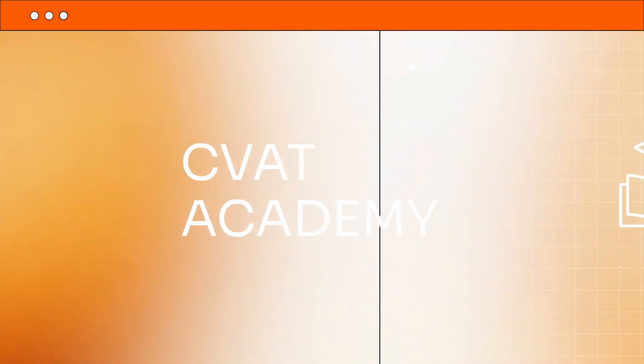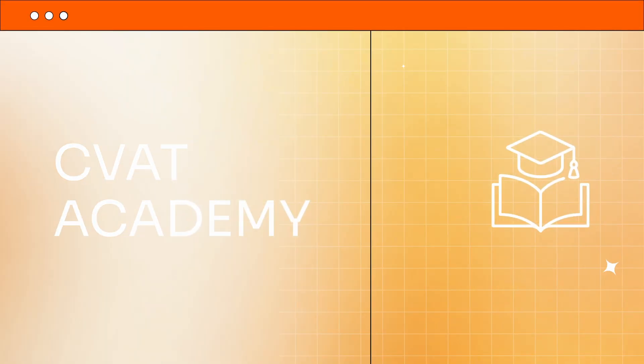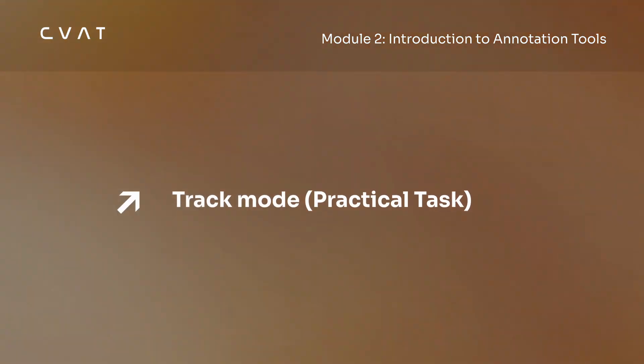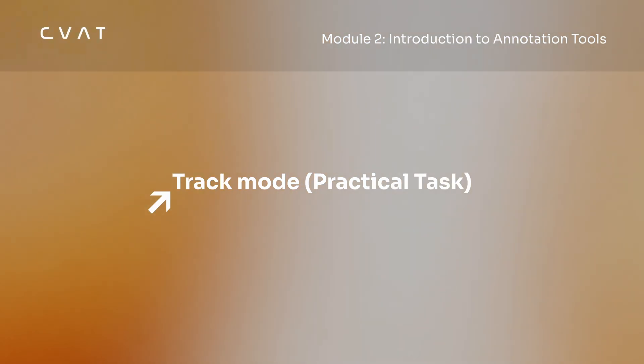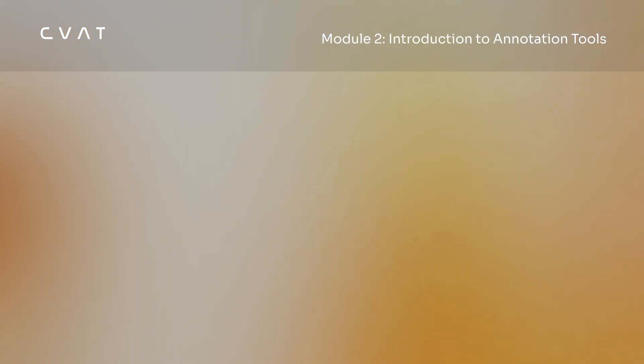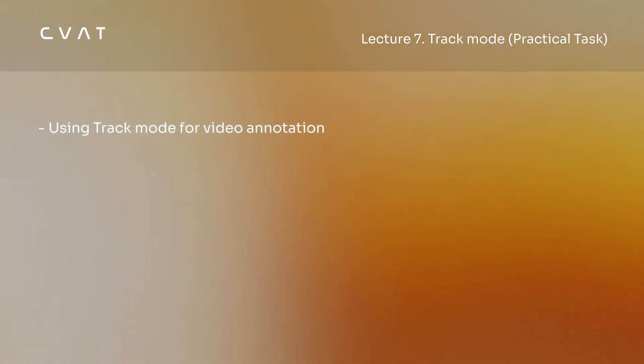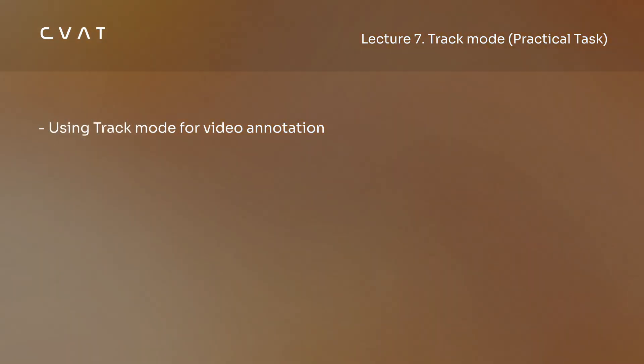Hello and welcome to CVAT Academy, your go-to training hub for mastering data annotation with CVAT. In this video, we'll show how to annotate a video using track mode in a real project. Let's go.